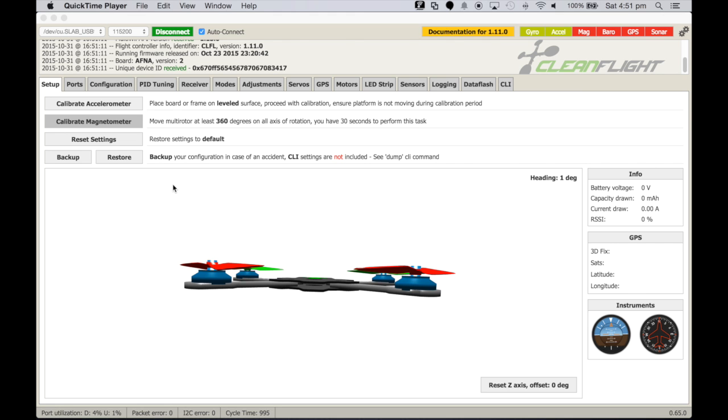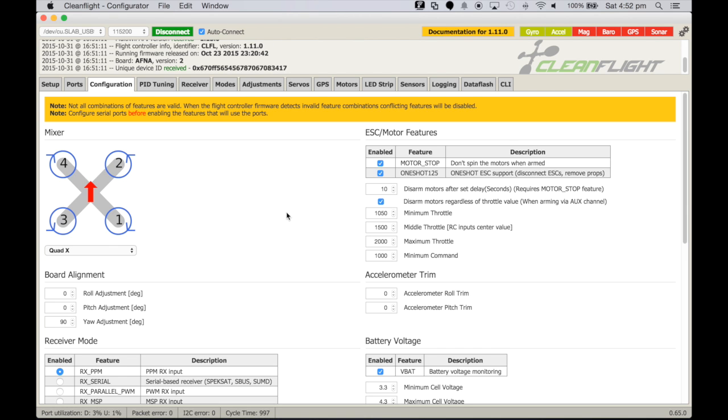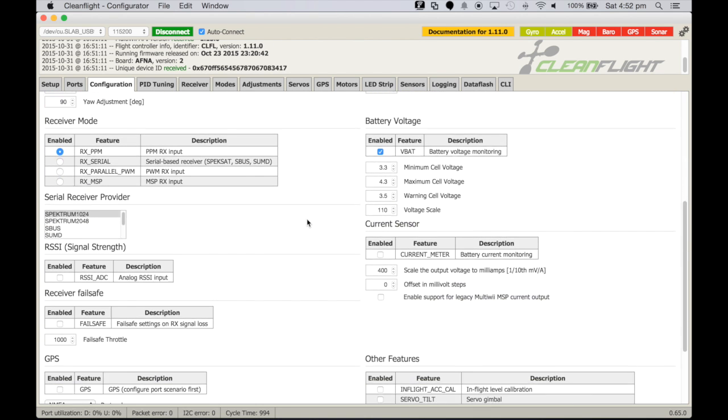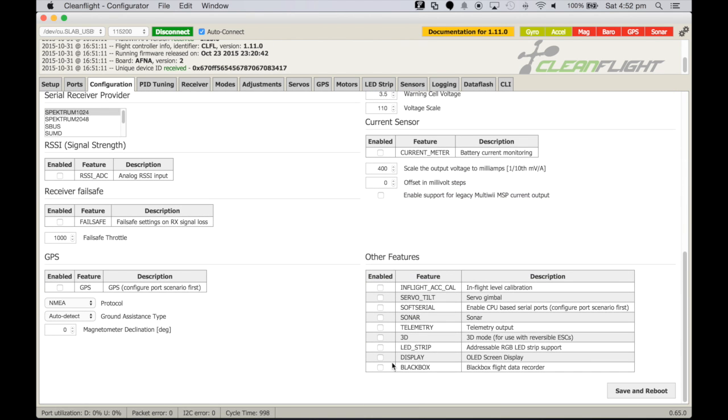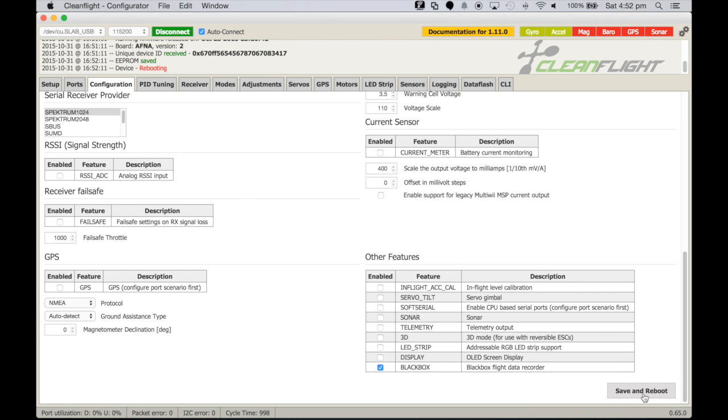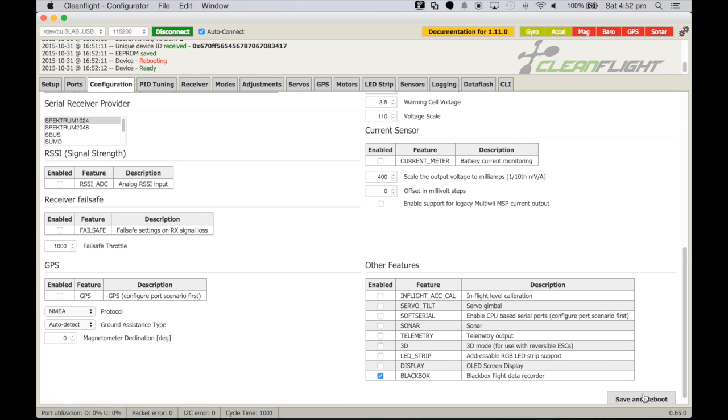In CleanFlight to enable black box, it's a matter of going over to the configuration tab and scrolling down to the black box setting. Enable that and just save and reboot. That's all that's needed to output data to your data recorder.